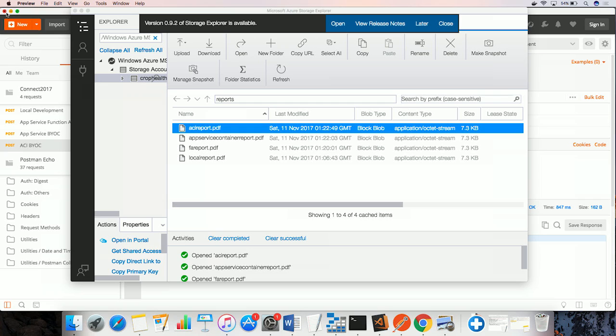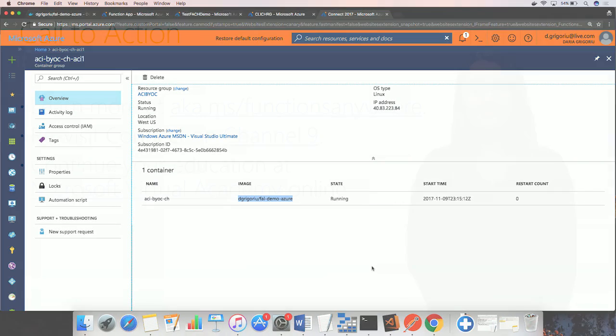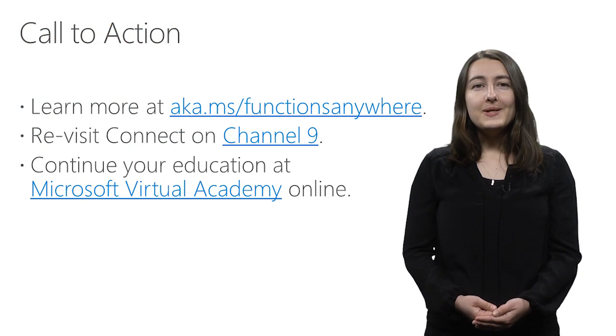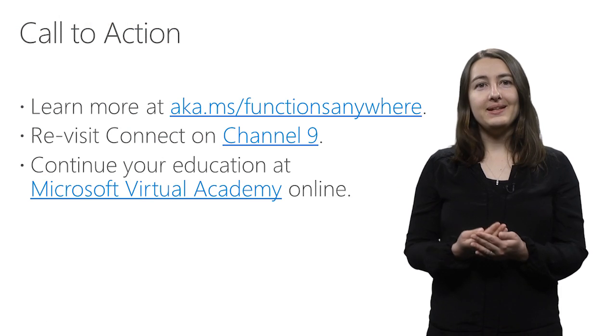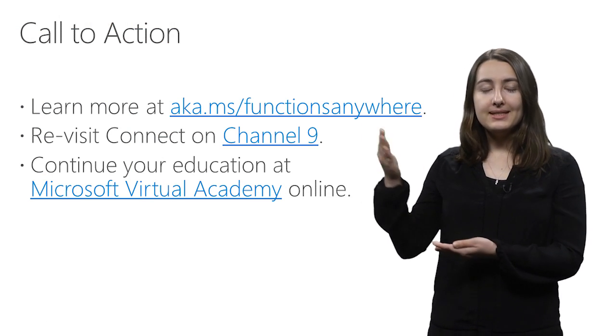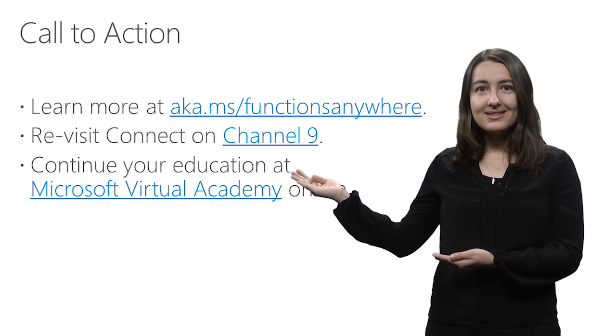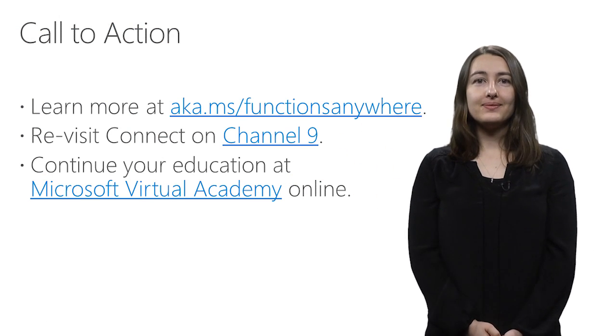Our content is running across hosting options and across hosting modes. To learn more about the Azure Functions on Linux preview, please visit AKMS functions anywhere. Thank you.